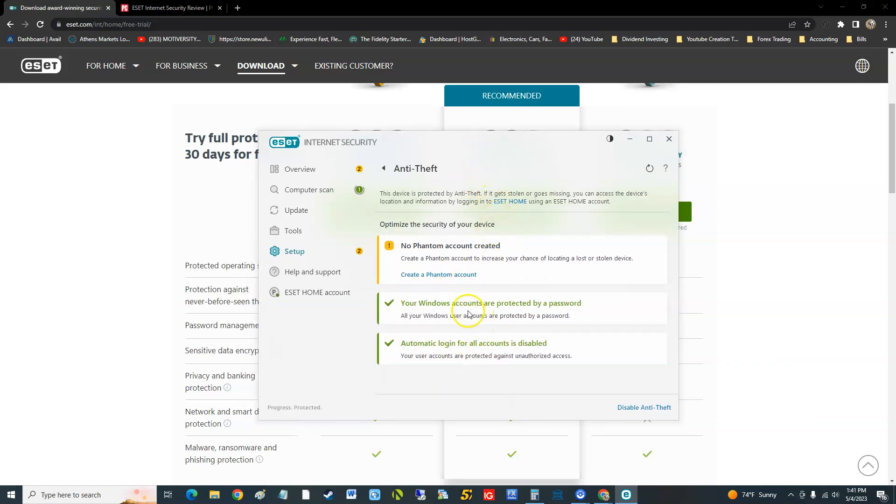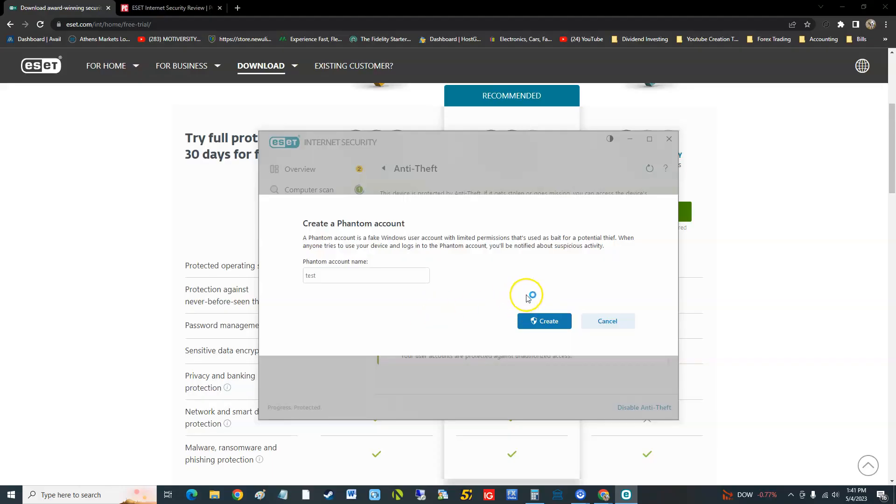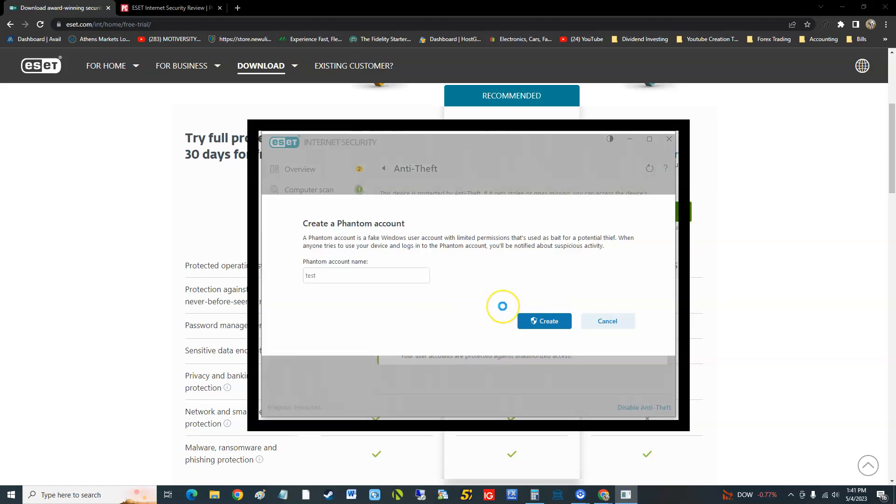We're just going to put test and it's going to create a Windows user phantom account. My computer's thinking.